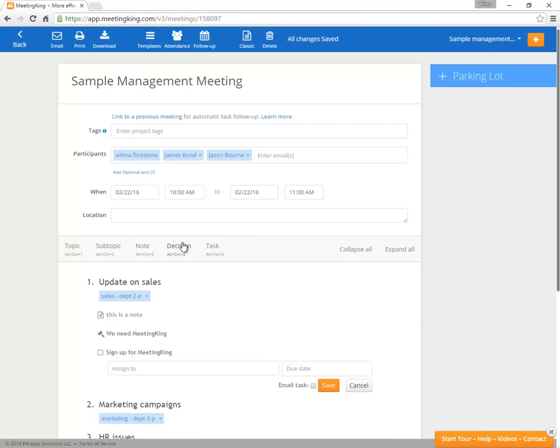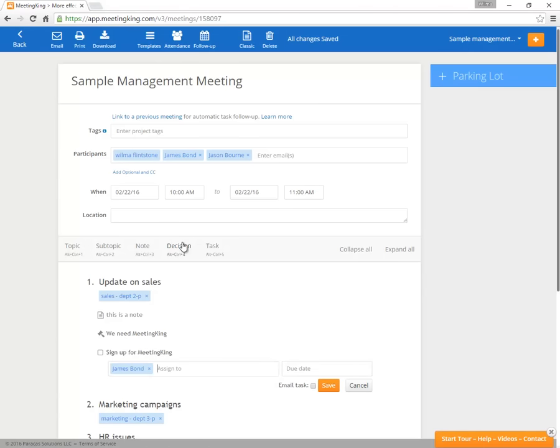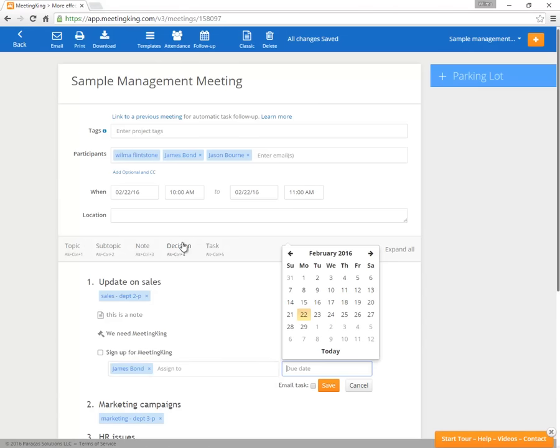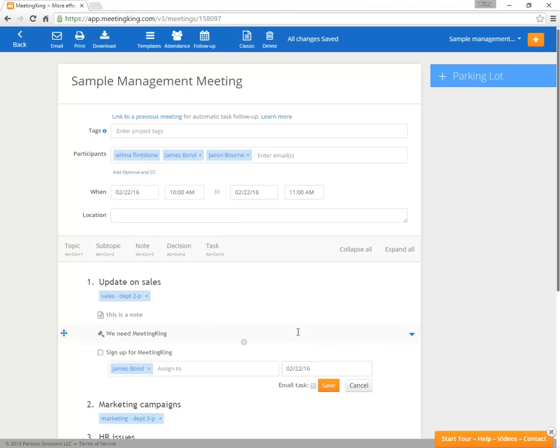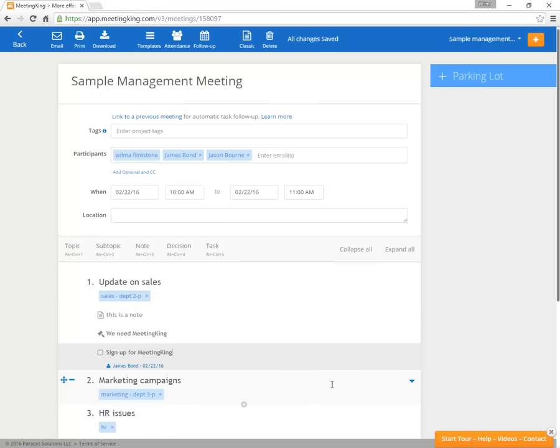Now, we give that to James and we can select a date. And you can see we can also email the task to James. So if I do that, James receives an email and he can mark the task complete directly from the email and he can even comment.